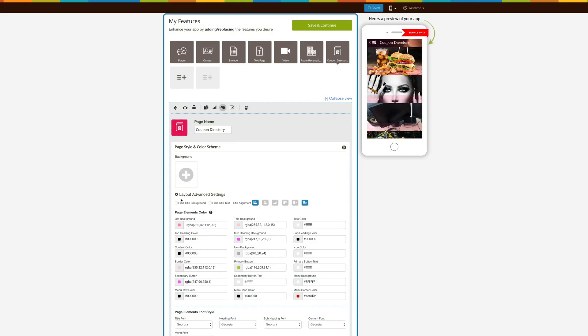Next comes layout advanced settings. If you want, you can hide the title background and title text by tick-marking their respective checkboxes. Moreover, you can also change title alignment from this section.